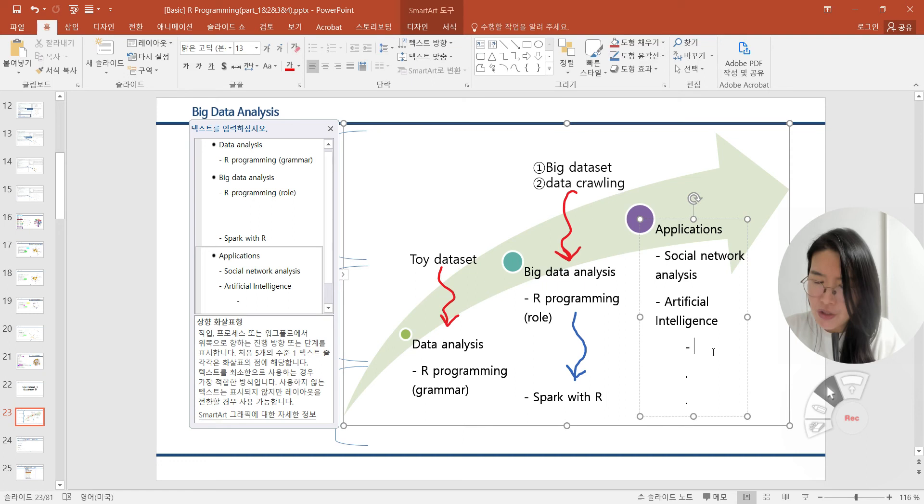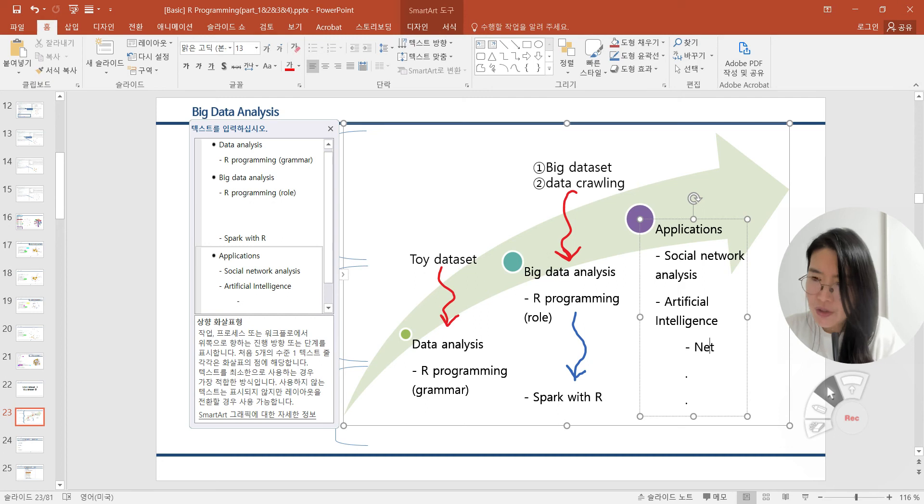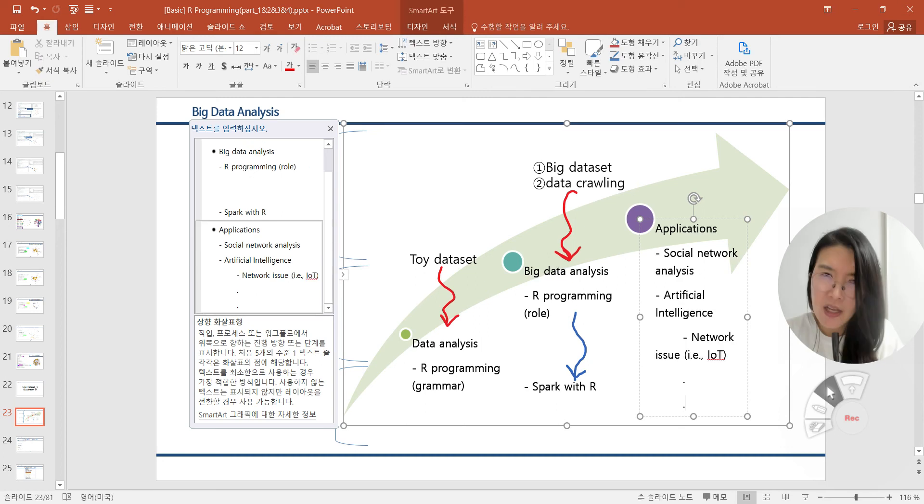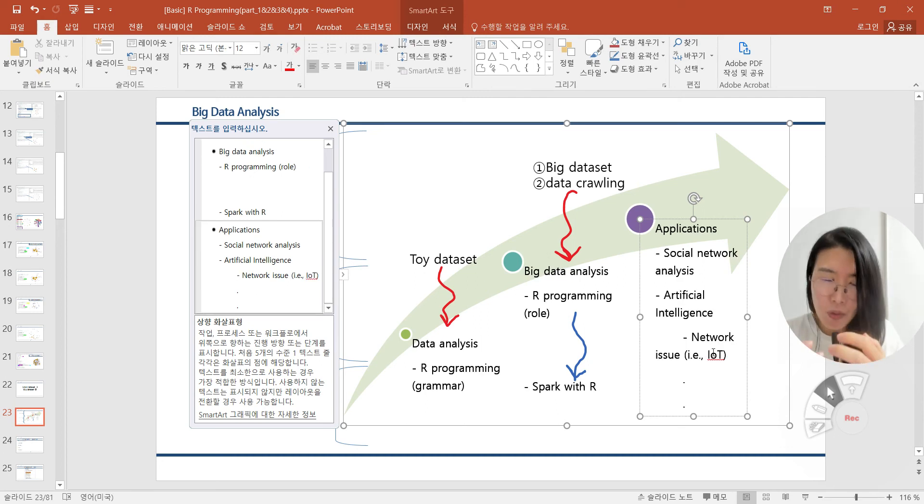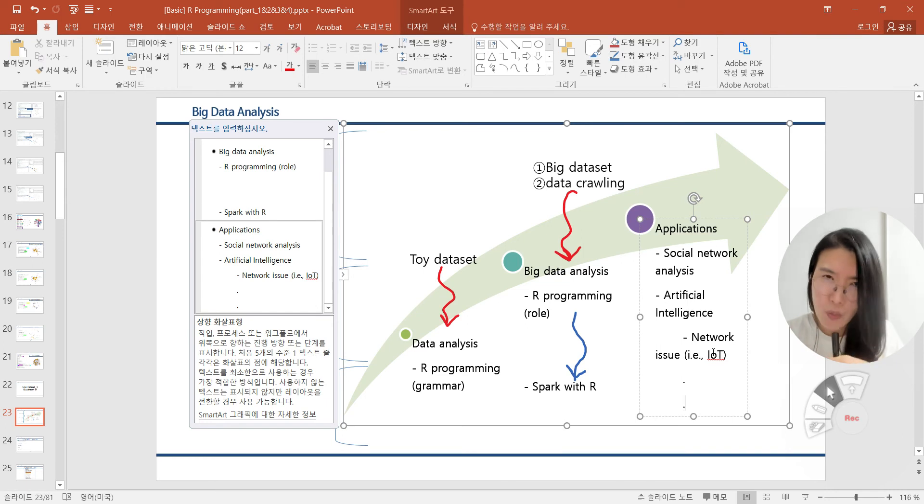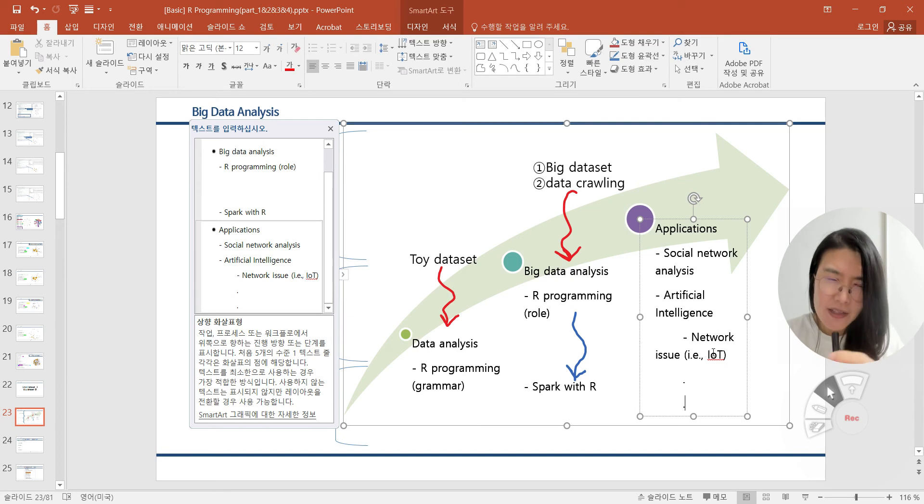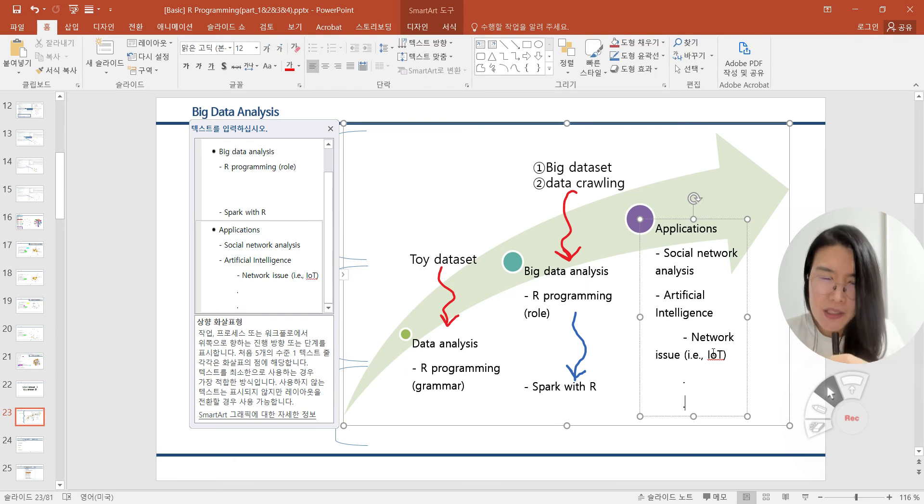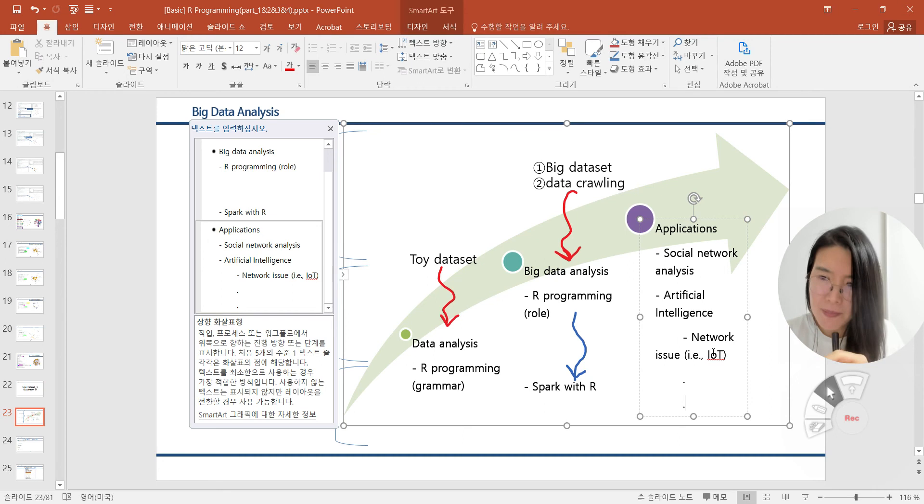One of the applications can be social network analysis, artificial intelligence, and network issues such as IoT and so on. IoT is the abbreviation of Internet of Things. According to our status and degree, we can touch each application shortly. Sometimes, according to the big data size, we should process our big data on a scalable platform such as Hadoop or Spark. We will cover Spark shortly.